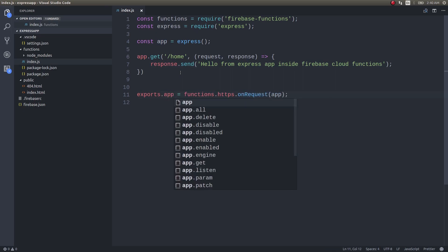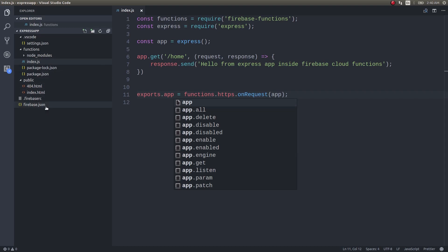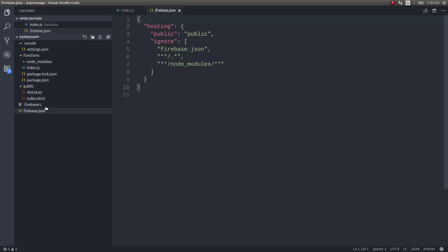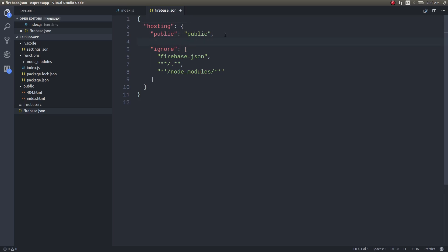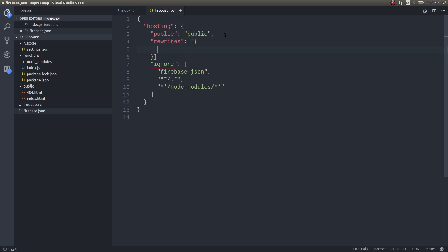Now get into firebase.json. Inside this we need to add a thing called rewrite, add a field called rewrite. This will be an array. I will add a comma here and inside this you need to write some basic configuration code.